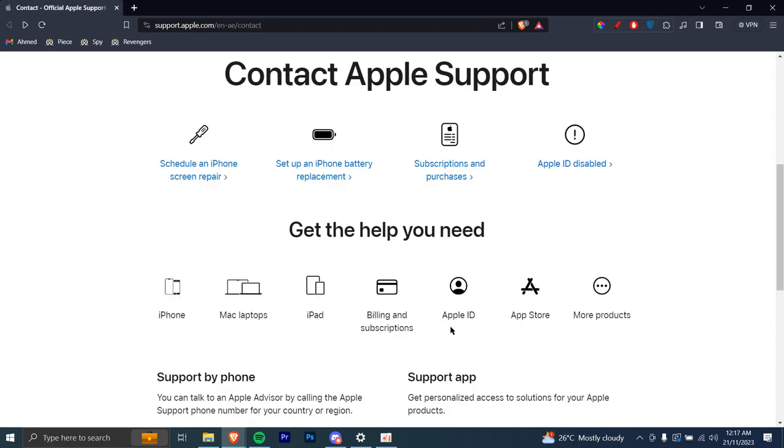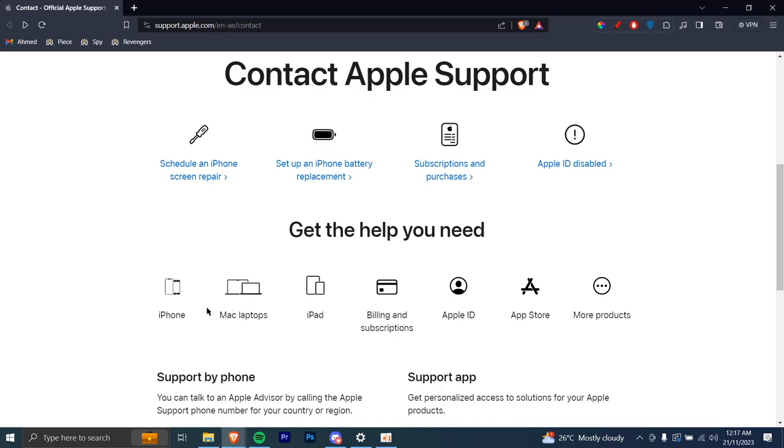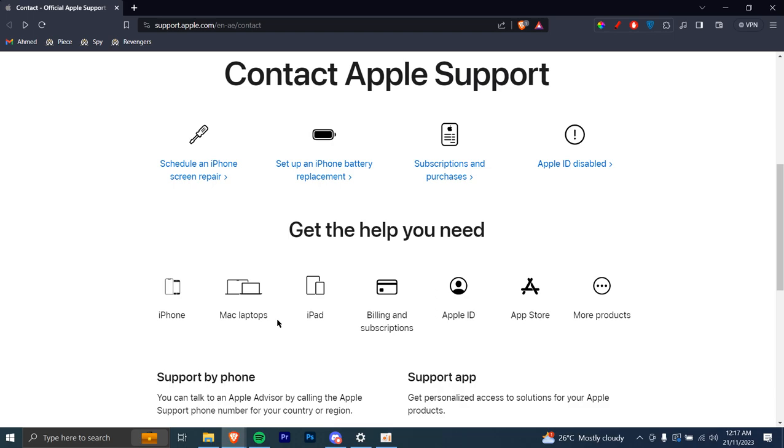But there are many other options. Let's say you're having problems with Apple ID, app store, your iPhone, your Mac laptops, your iPad - you can go ahead to each of them and find the answer to your problem. However, if this does not work, there's another method.